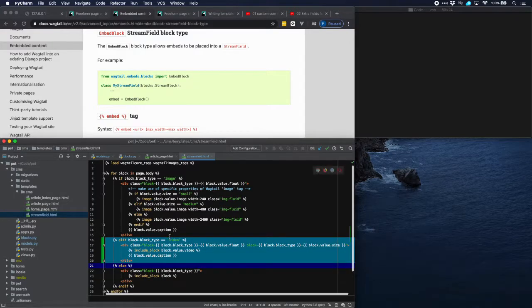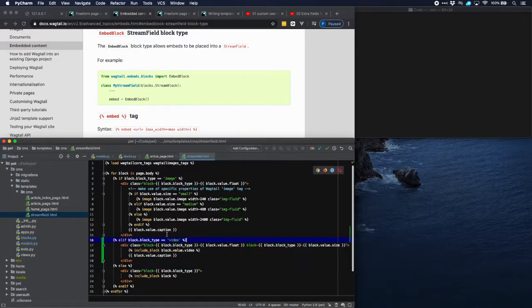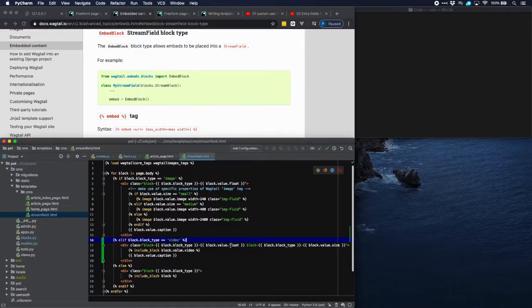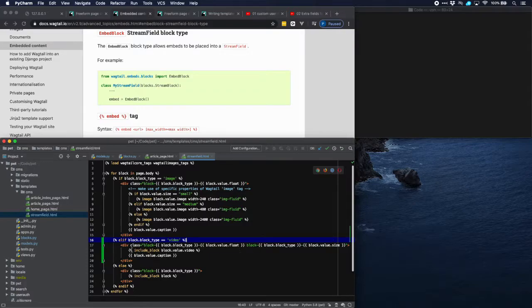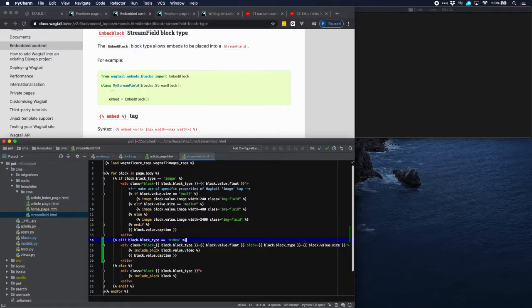There we have the code. We have the block type video with a class which allows us to have the float parameter and the size parameter in there. And then we display the block using the standard include block template tag from Wagtail. And then we have the caption.